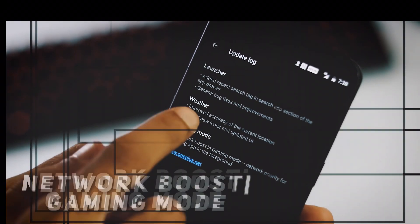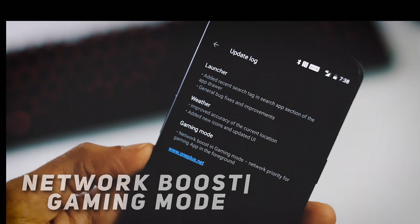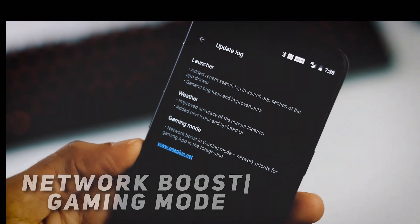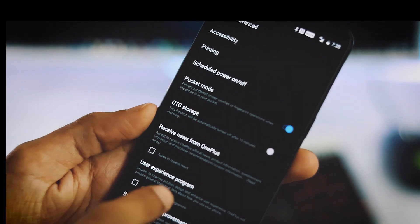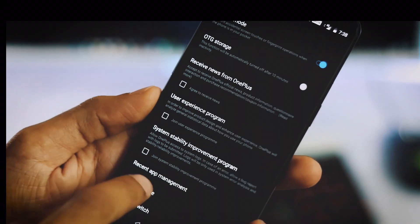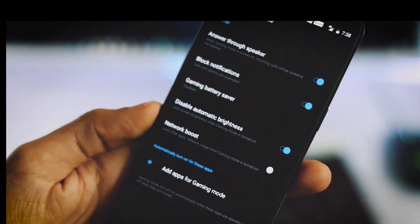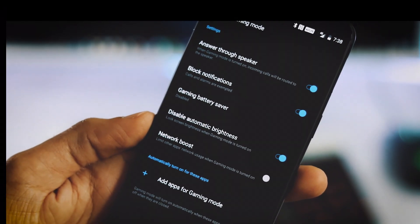And finally, the network boost mode. This network boost is for the gaming mode which you can find under advanced options. With network boost on, it will automatically limit other apps' network usage.